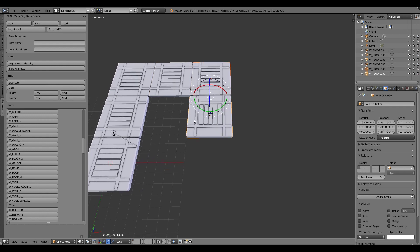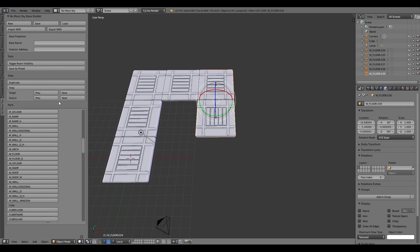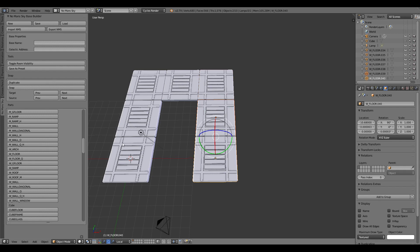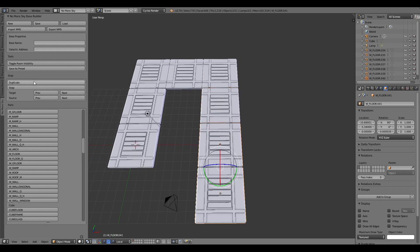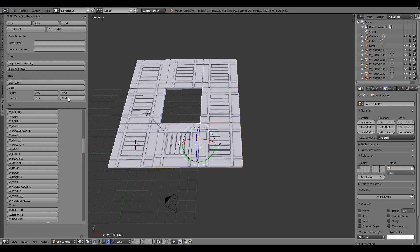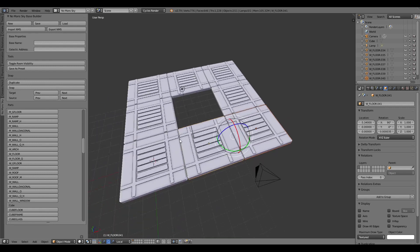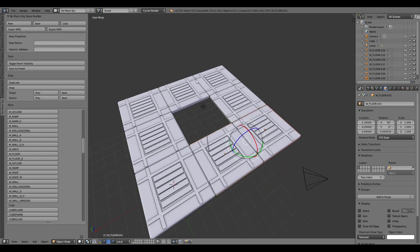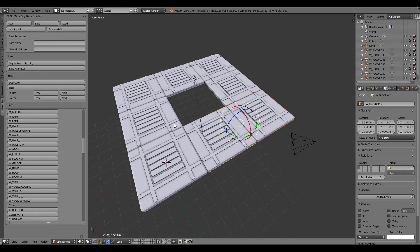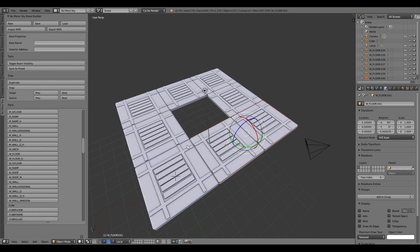Duplicate again. Swivel the target, swivel the source, duplicate, duplicate, target, source. Cool, so we have a 3x3 grid.